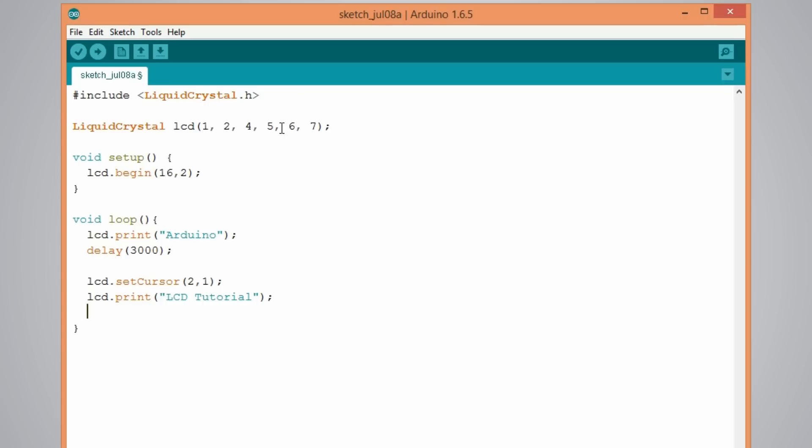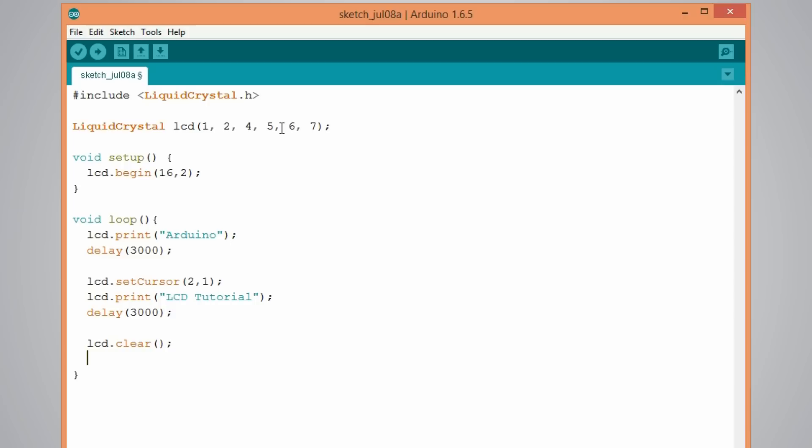And I will set 3 seconds delay again. After these two texts we will clear the display using the clear function. LCD dot clear. And I will add some delay so that we can notice it.